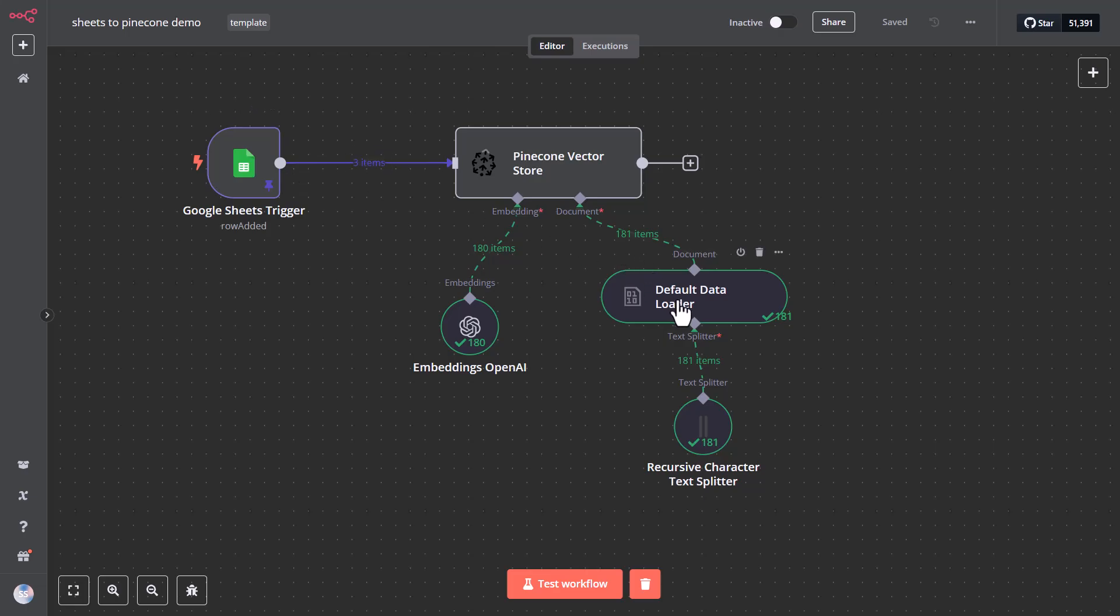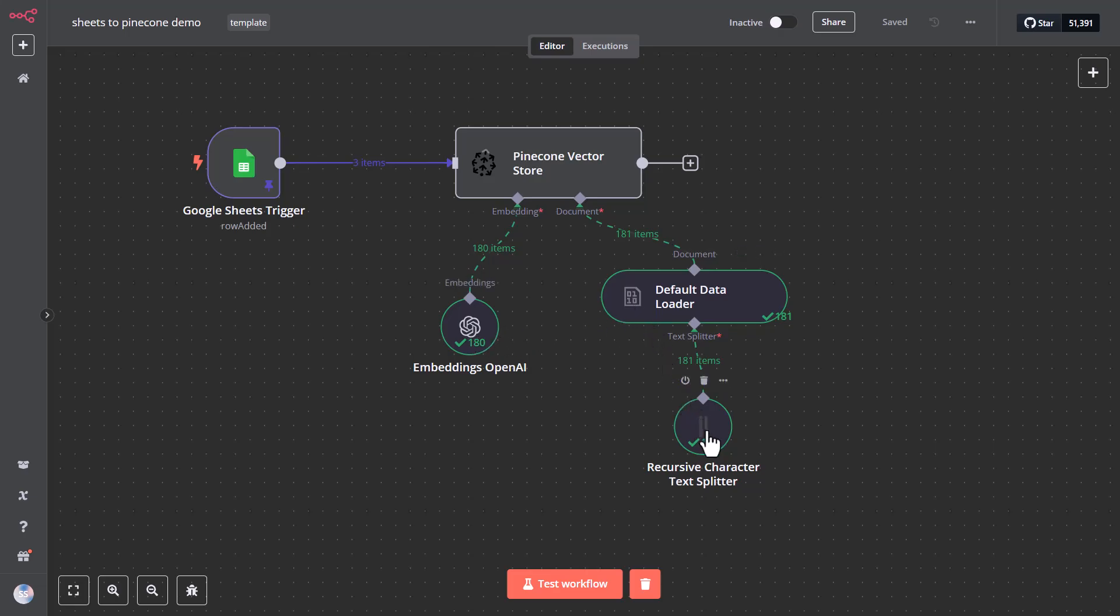In addition to that, the content is chunked through a recursive character text splitter that makes sure we don't use too many tokens to send the data to the Vector Store, otherwise we would incur an error message. So all these nodes here are native within N8N, which makes the process very easy to set up. The only thing that requires a bit more complexity is to create proper connections and API keys on all these tools.